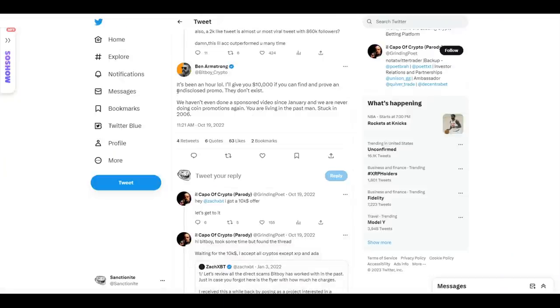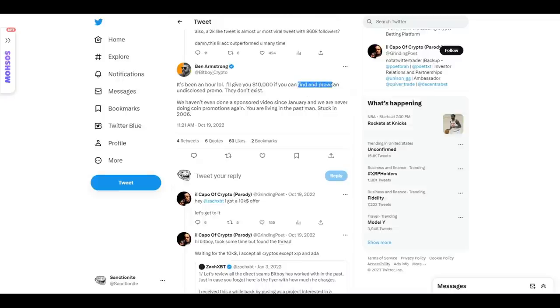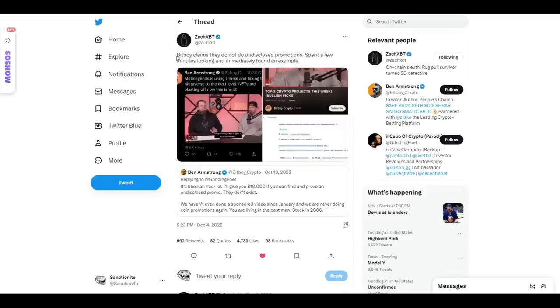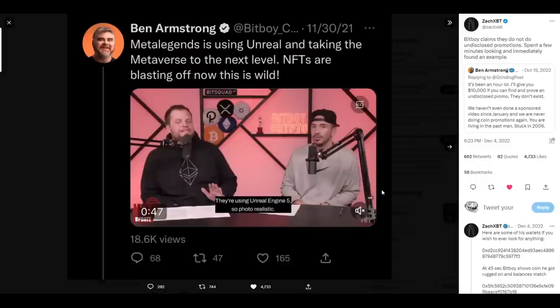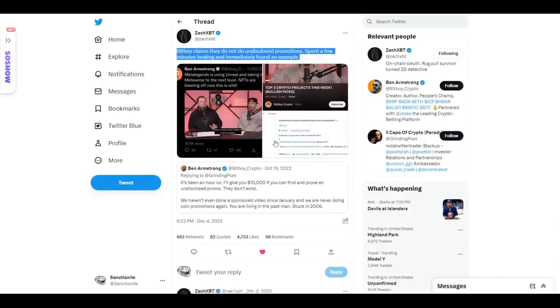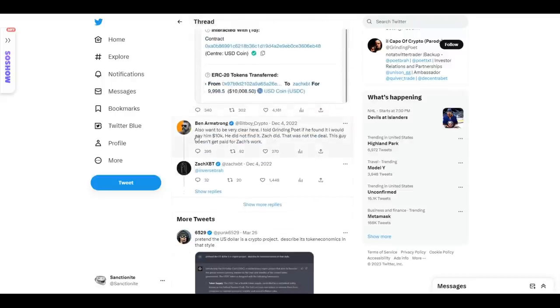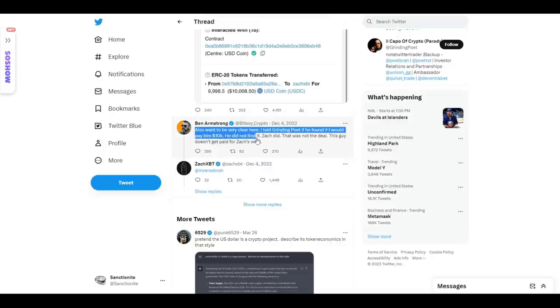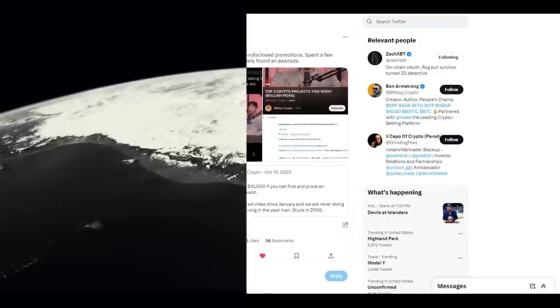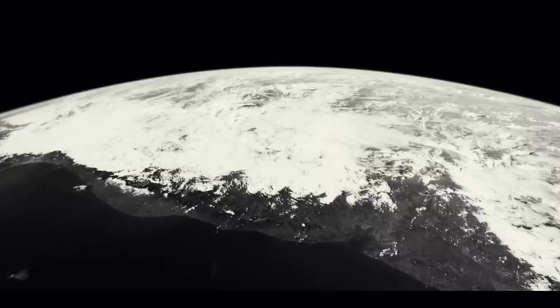I guess we don't really have an example. Oh yes, we do, because in late 2022, while replying to a critic going by the name Grinding Poet on Twitter, BitBoy said the following, quote: 'It's been an hour, lol. I'll give you $10,000 if you can find and prove an undisclosed promo. They don't exist.' Gotta love that confidence. Not long after, Zach XBT posts definitive proof that BitBoy Crypto did in fact run an undisclosed promotion. And after initially refusing to pay up, because why wouldn't he, BitBoy finally did. From 'they don't exist' to 'okay, here's your money, they do exist, I must have forgotten to delete that one.'